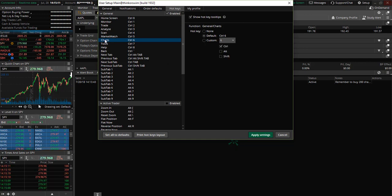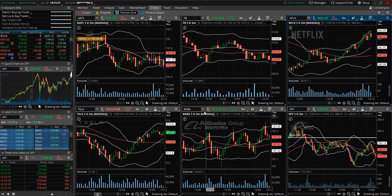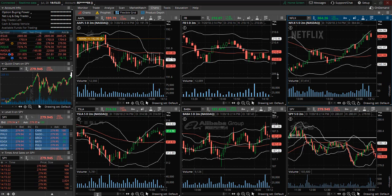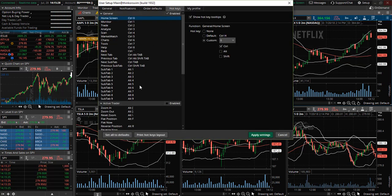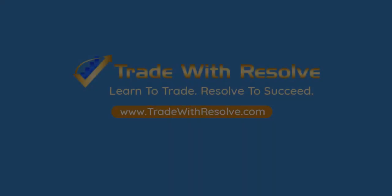Let's try out one of these hotkeys. Control-6 is for charts — and here we are, we can see our stock charts immediately. You can go in and set up the hotkeys however you wish in order to access specific windows very quickly. I hope you enjoyed this short tutorial and if you did please consider subscribing to the channel. Thank you so much for watching and I look forward to seeing you in the next video. Bye.